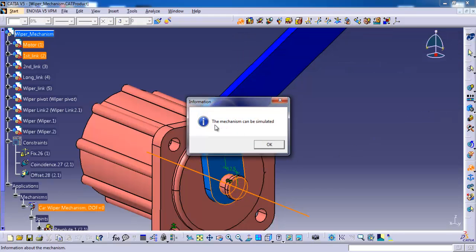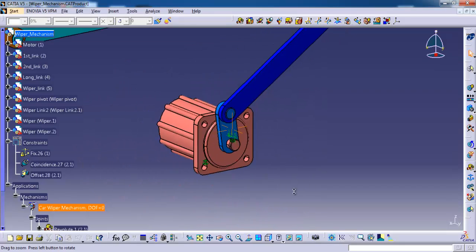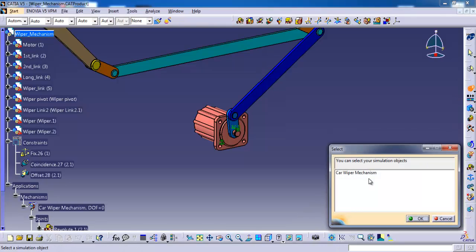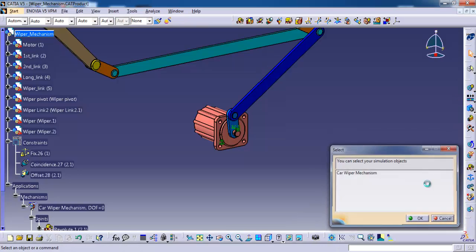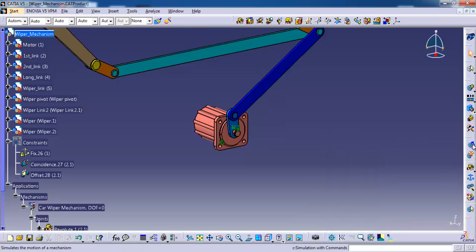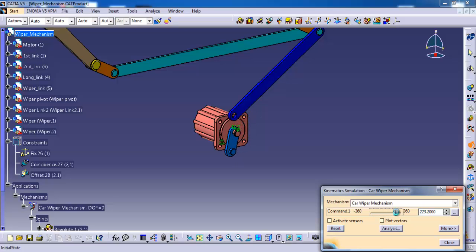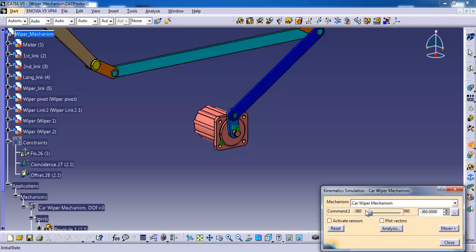The mechanism can be simulated. With the help of that angle driven command only this mechanism is going to simulate. I am selecting kinematics simulation with command. It is working fine. Click reset, then close.